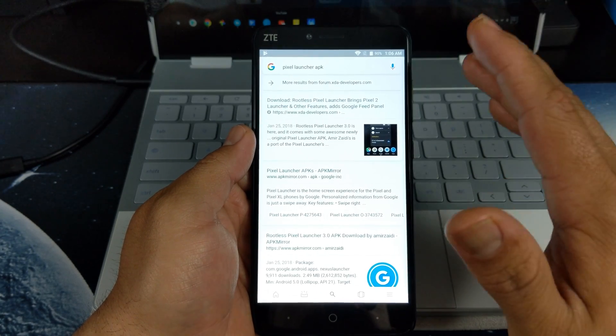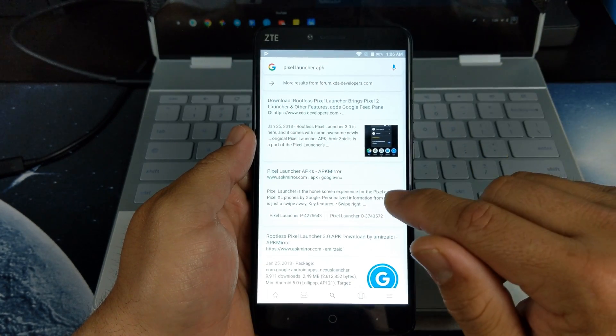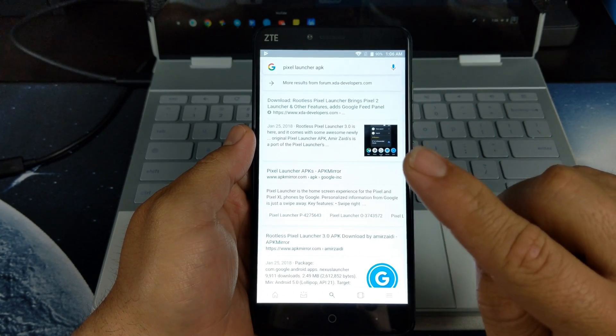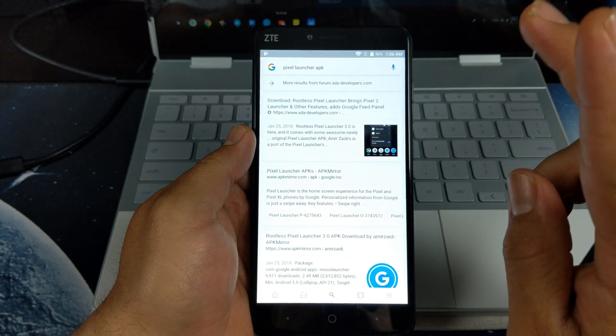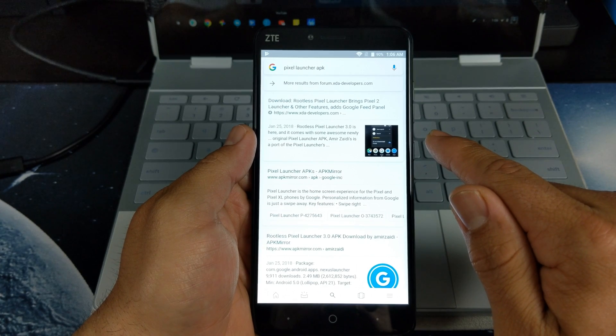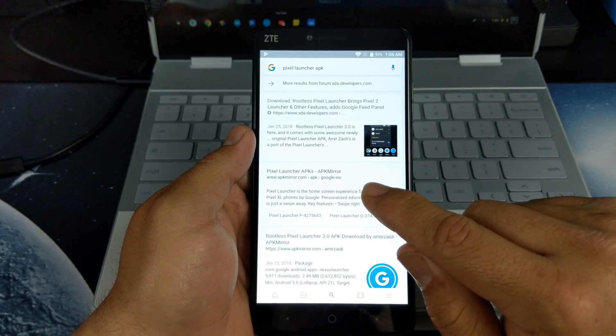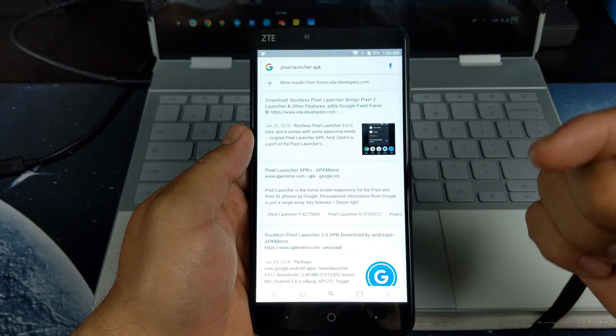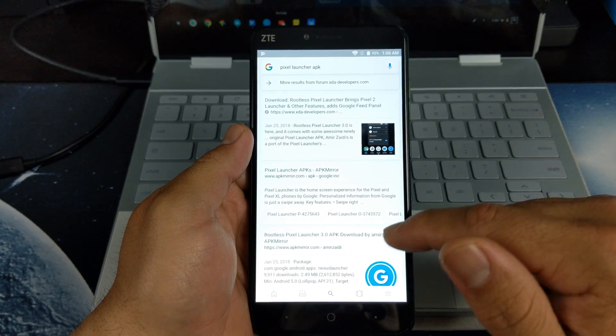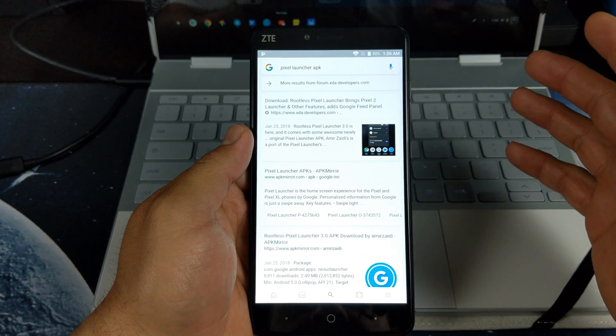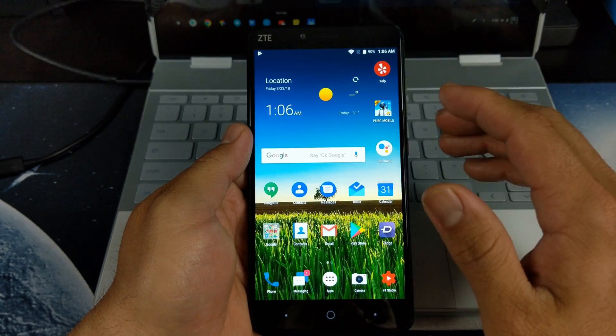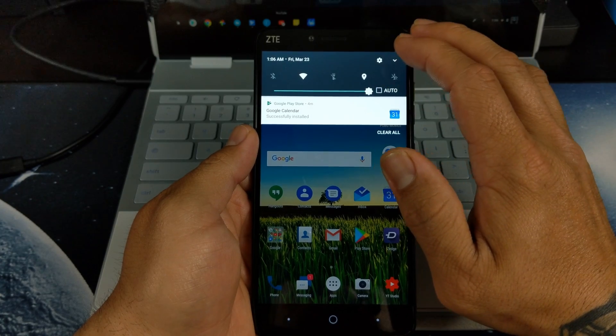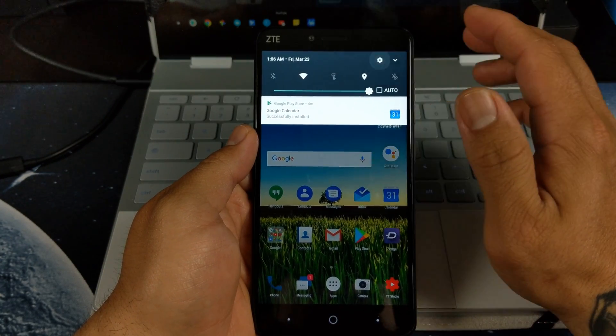Number one, you can get it at XDA Developers.com or APK Mirror.com, but I will provide the link below and you'll be able to get that from APK Mirror.com. I've already downloaded the app.